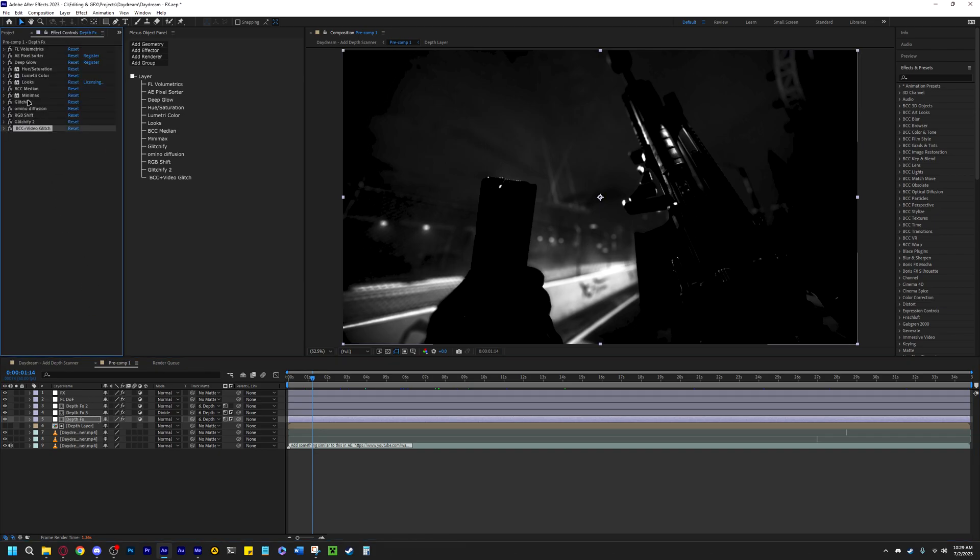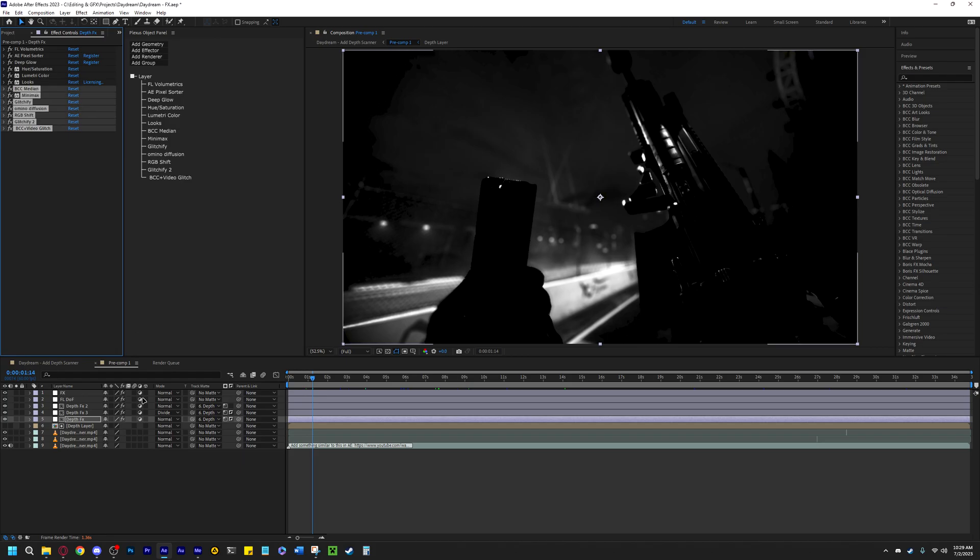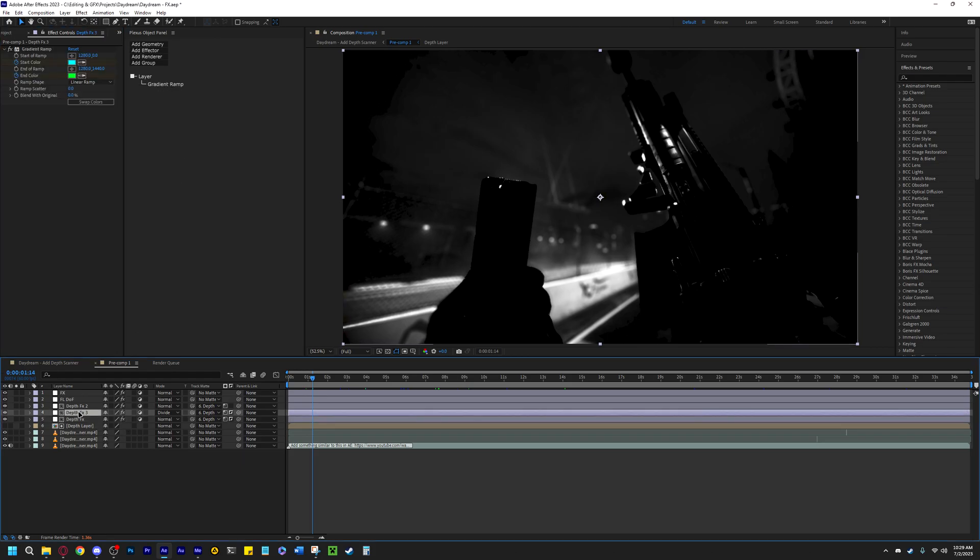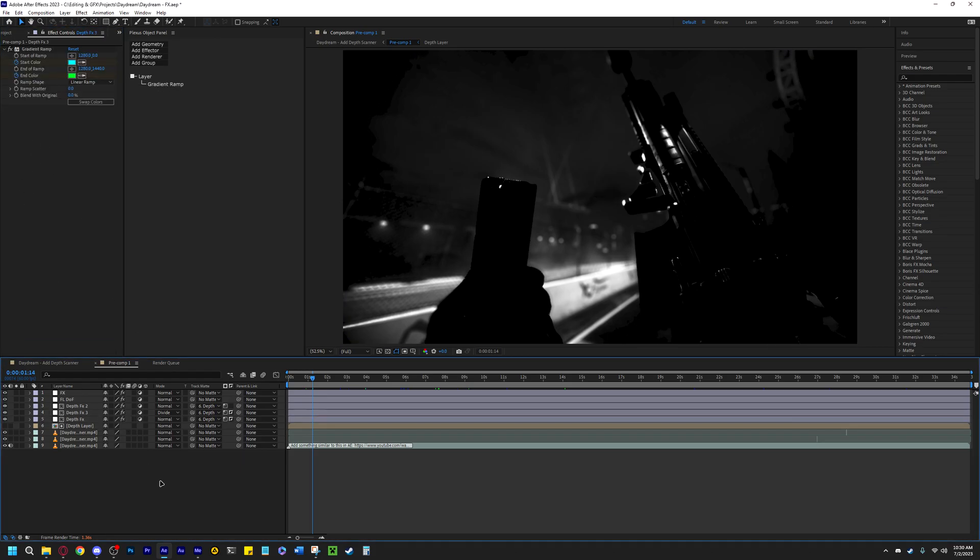You can just, for example, copy about half of these or all the way from BCC Plus Video Glitch all the way to BCC Median and then go to a different layer and paste it here. This may be the solution for some people.